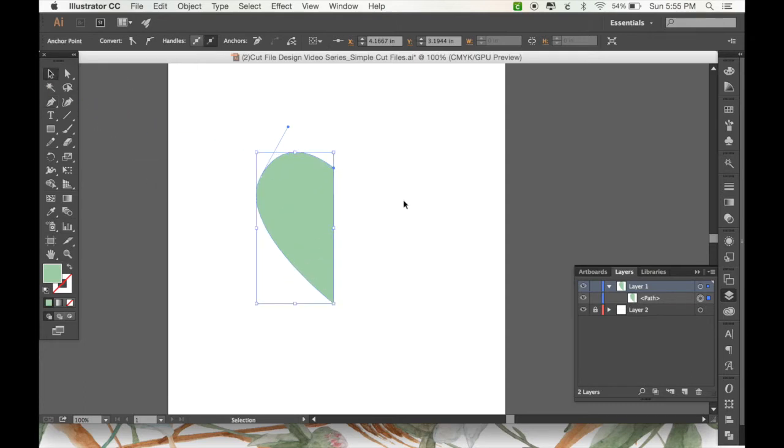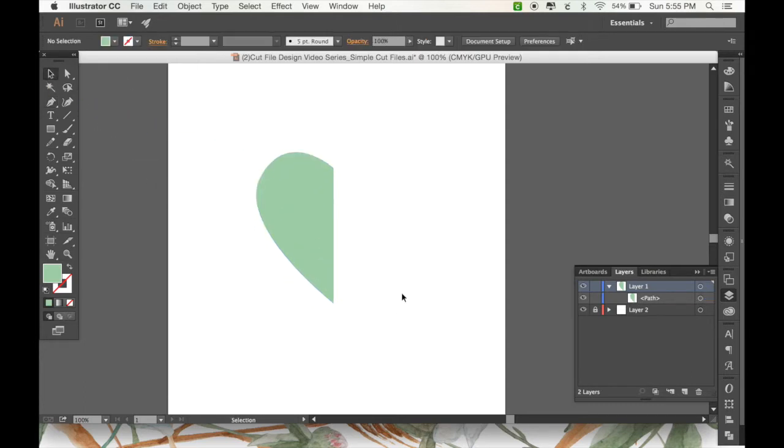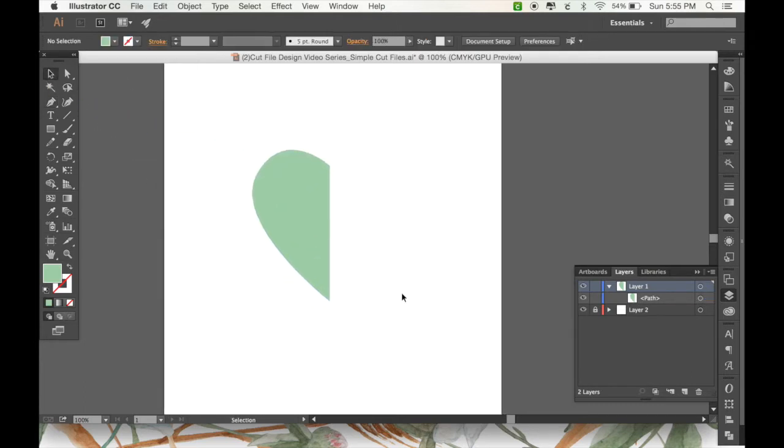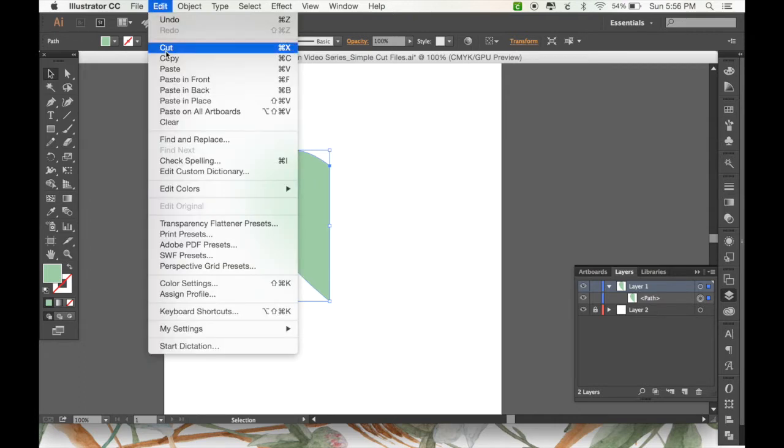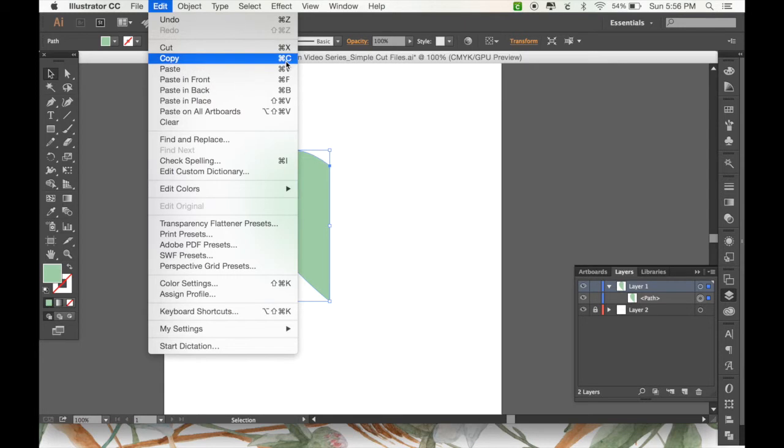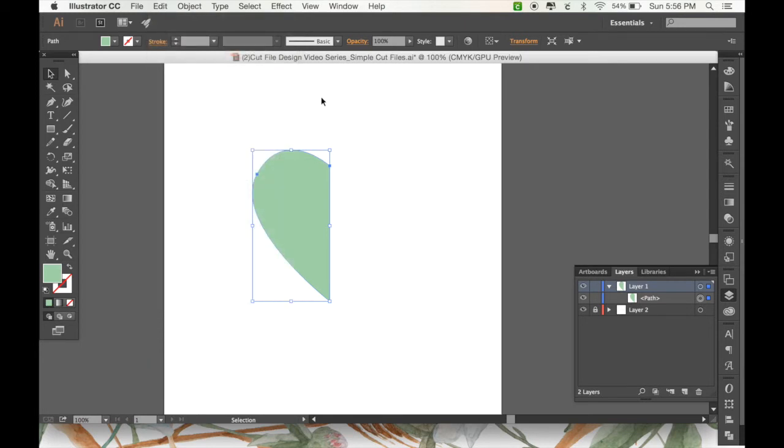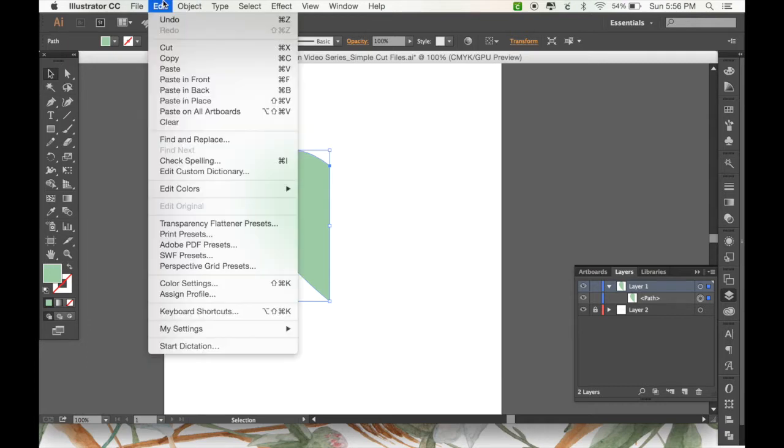Okay, so with hearts, at least most hearts, the one I'm going to make is going to be symmetrical. So now that I have half of my heart, I'm going to copy it. And you can do that by going to edit and then copy, or just command C, which is going to be a really useful shortcut. And then I'm going to paste in front. And you can do that by going to edit and paste in front or command F.